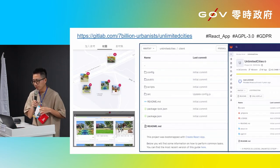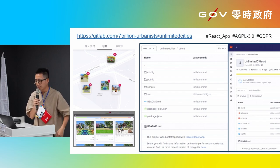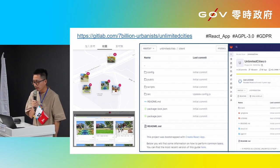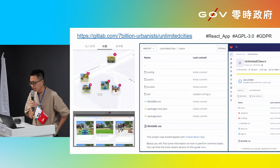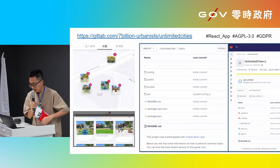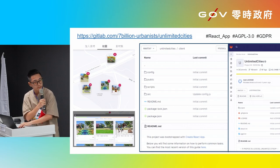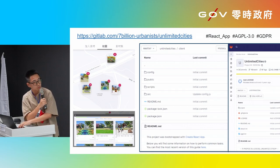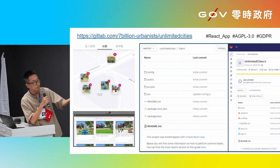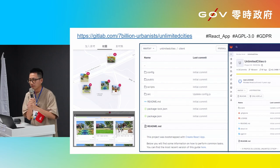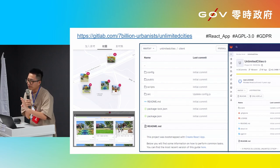This tool is from the Unlimited City team. It's called React, and it's also open source. If you have any interest in Taiwan and want to use it, for example, if you have some kind of material, you can change the material from Taiwan U-Bike.